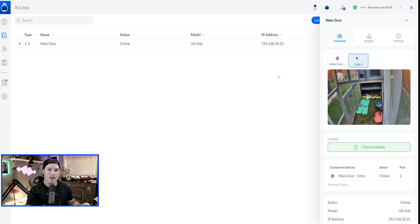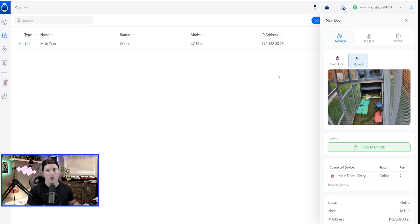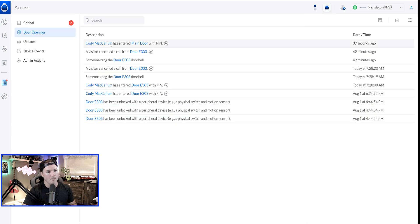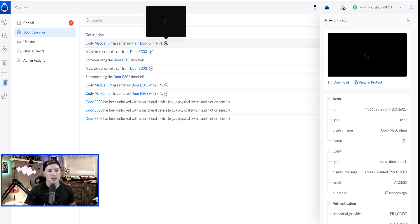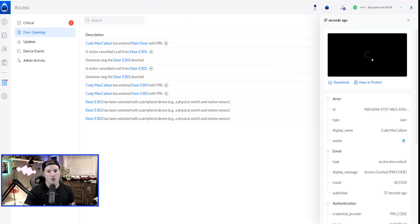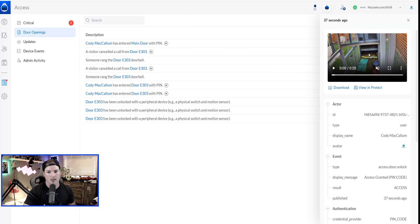What I'm going to do now, I'll enter my pin into this door, it will unlock, and then it will record a 20-second clip. So you can see at the top, Cody McCallum has entered the main door with the pin, and we'll click on the clip, and it will show us the recording.